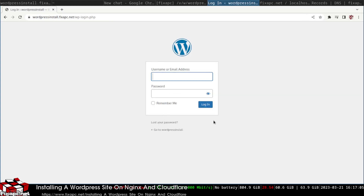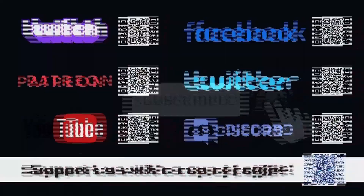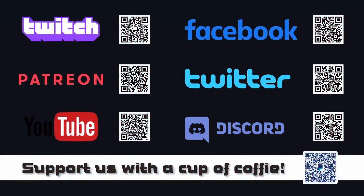And that's it — a basic WordPress installation from start to finish using Cloudflare, phpMyAdmin, and Nginx. If you liked the video, please subscribe or buy me a cup of coffee. See you next time.